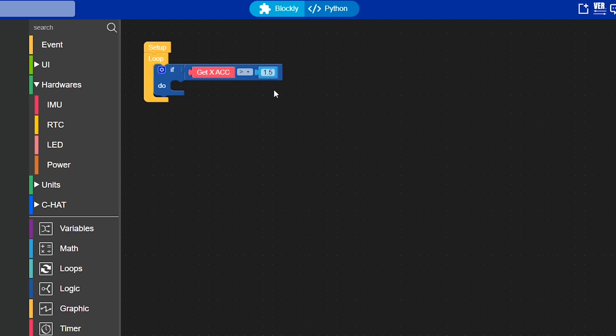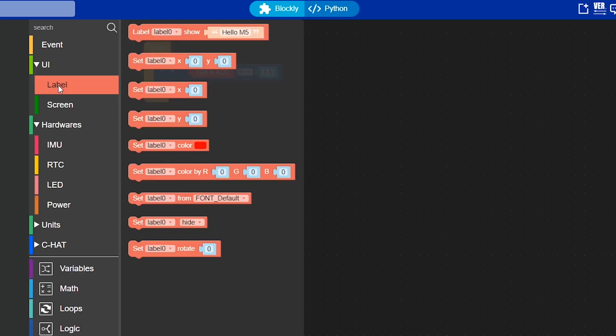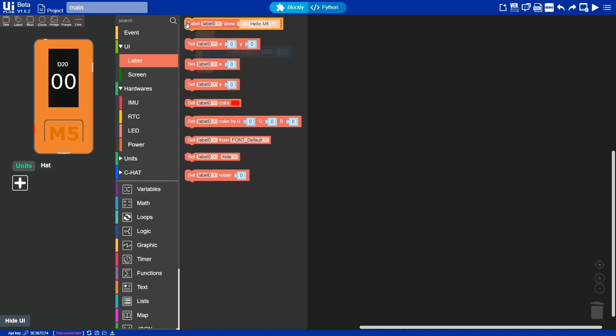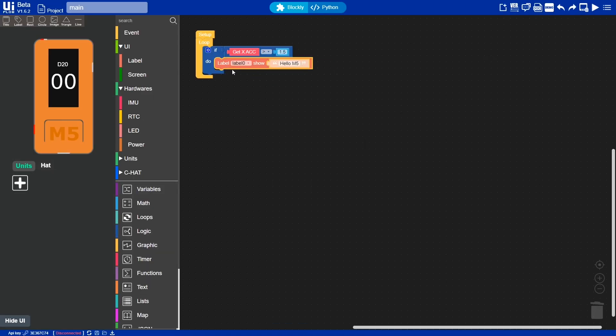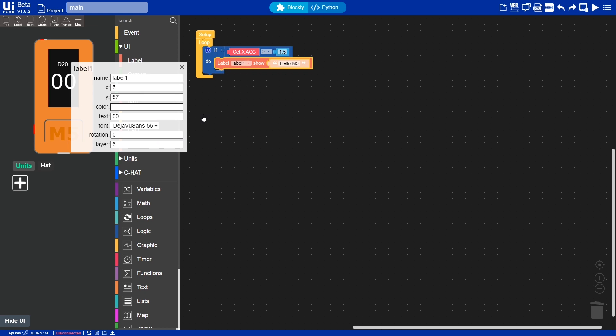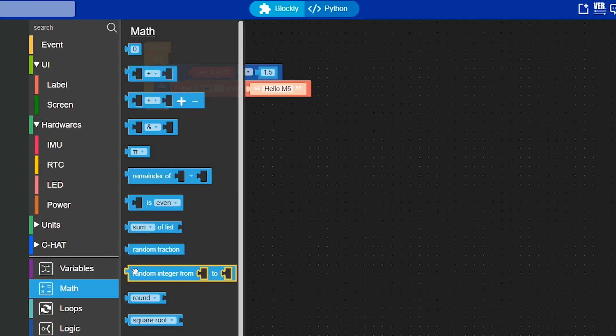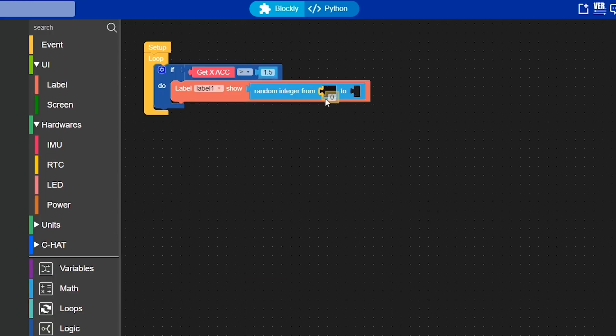I'm not going to be going too in-depth with how the code works, but by taking a look at my project files it shouldn't be too hard to figure out. With that out of the way, let's get into it.